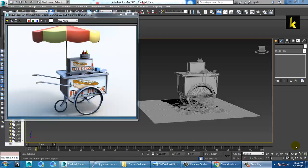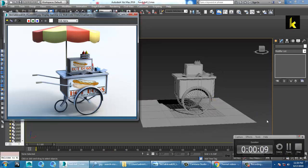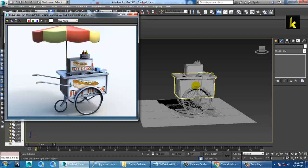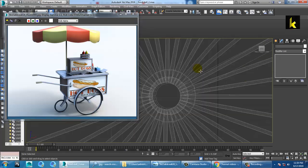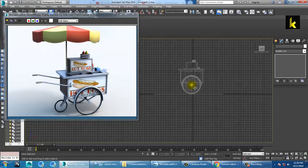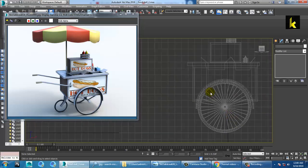Hello guys, so let's continue with the next part of this tutorial. Let's get started. As you can see over here, we have done this modeling part up till here — let's continue with it.